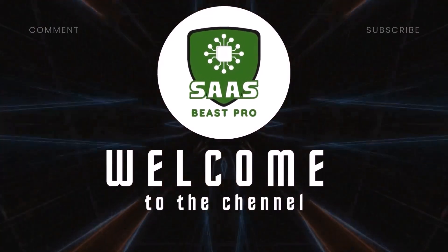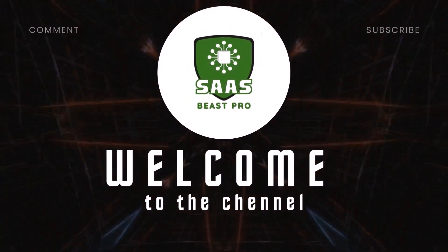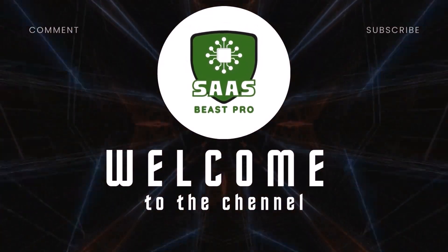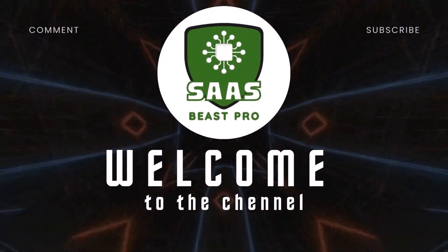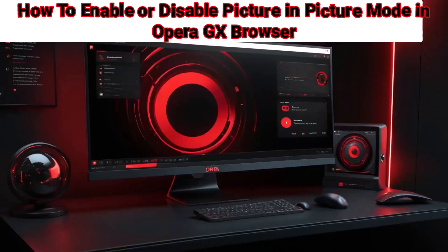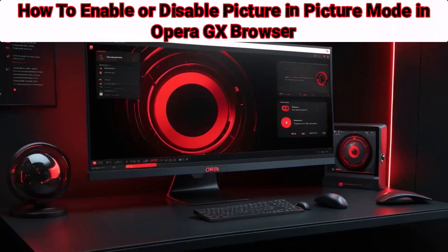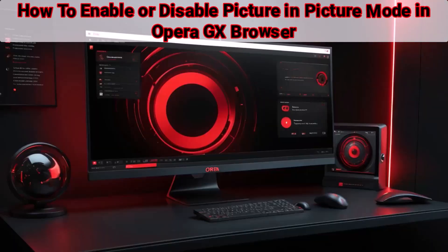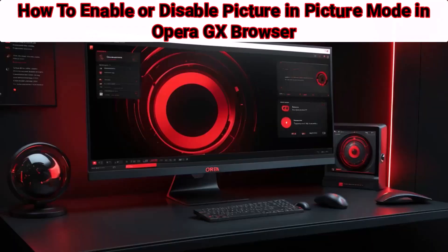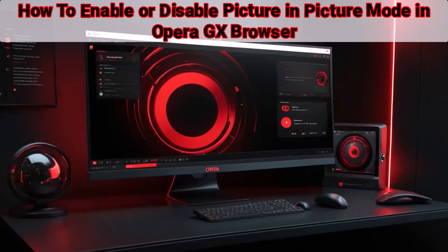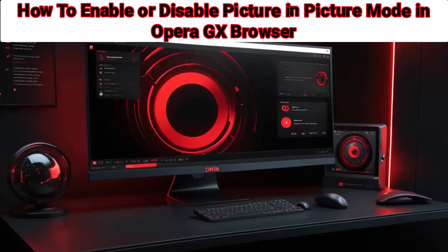Welcome to SauceBeast Pro. In this video, you'll learn how to enable or disable picture-in-picture mode in Opera GX browser so you can watch videos in a floating window while multitasking with ease.